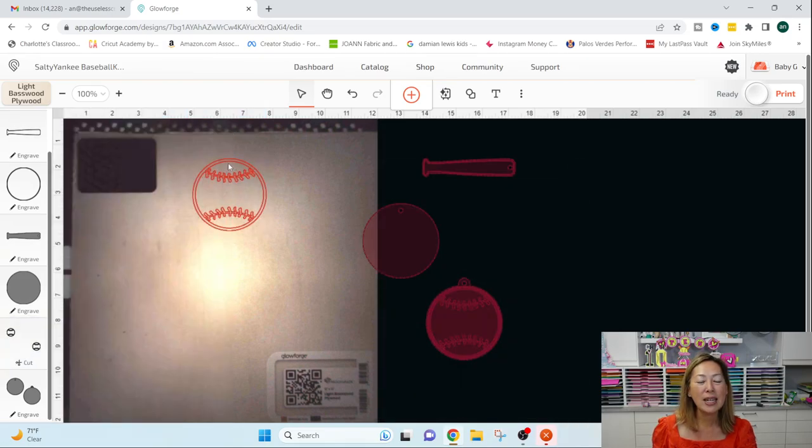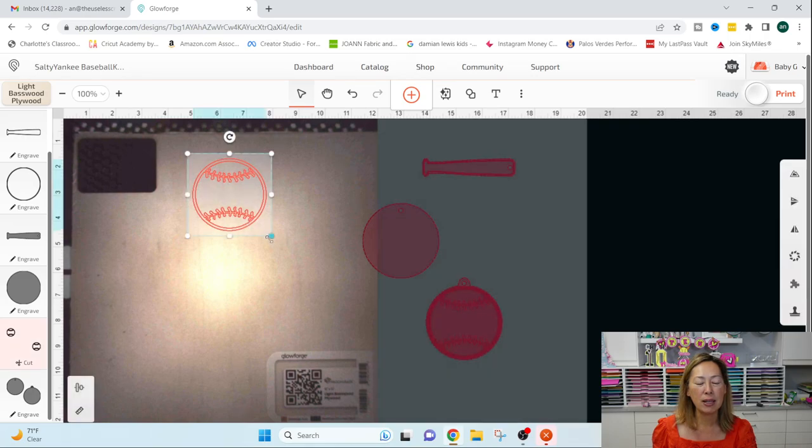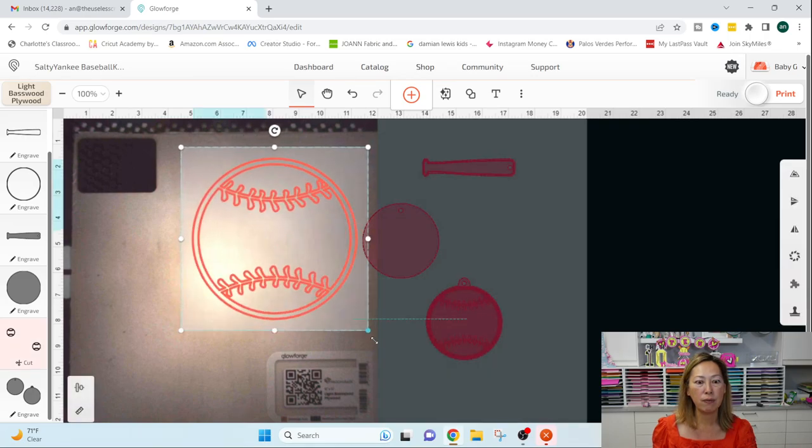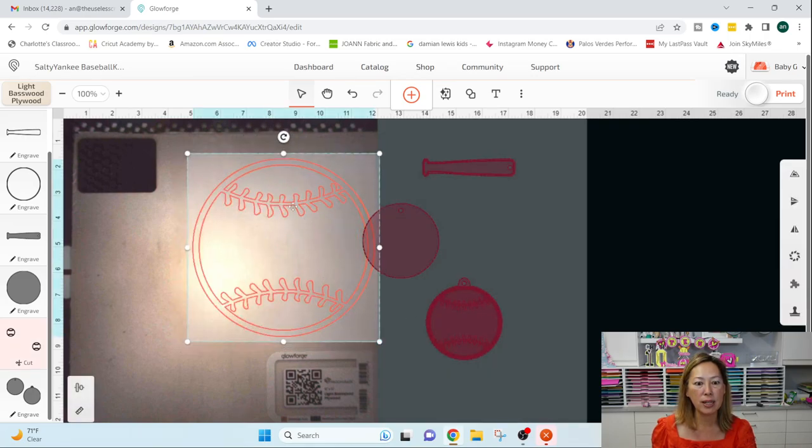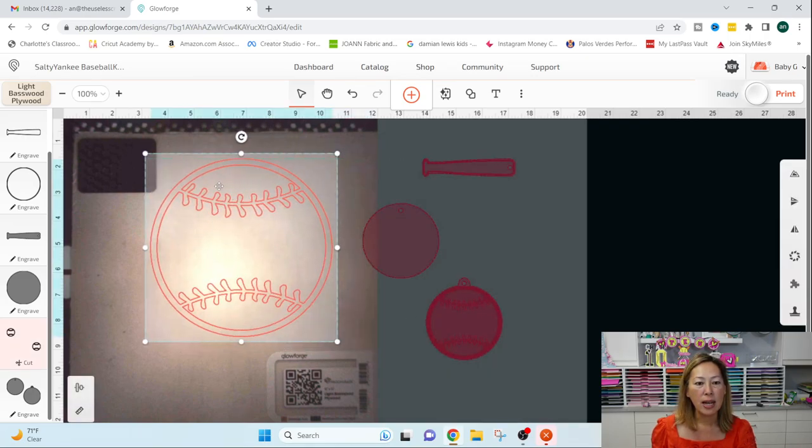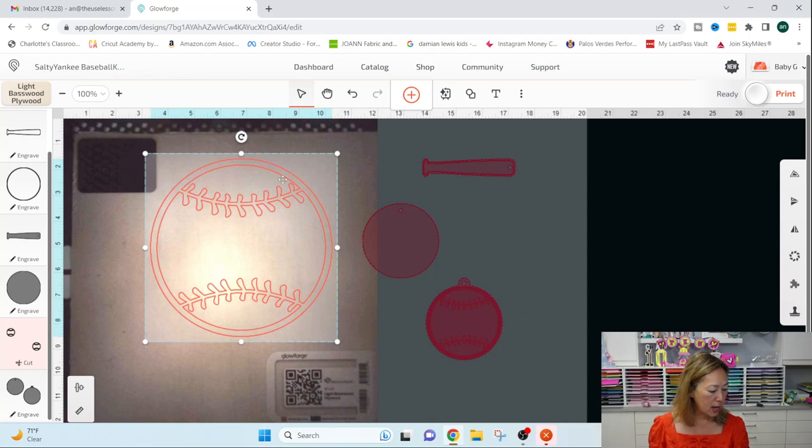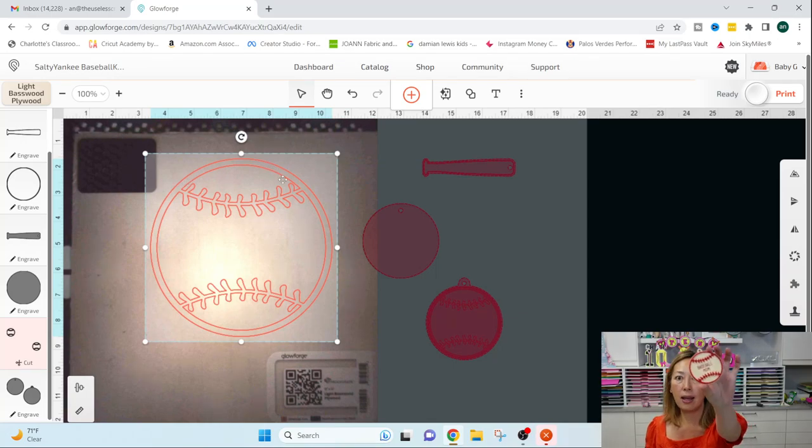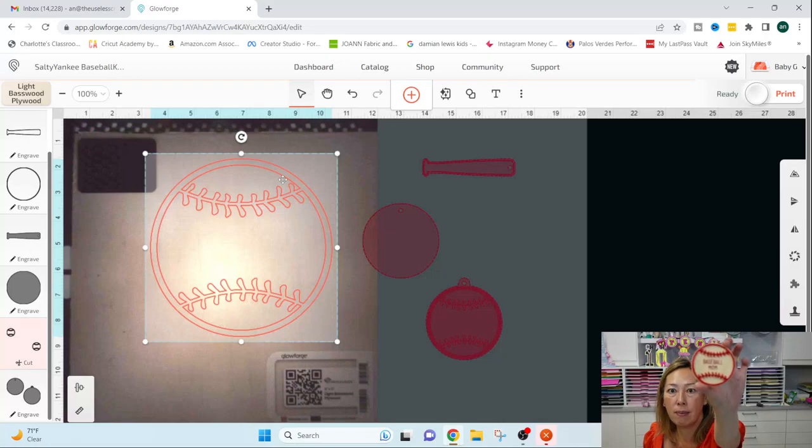So I can see now the cut lines and I'm going to make this bigger just for now so that you can see it. It's going to cut all the way around and it's going to look exactly like this piece here.